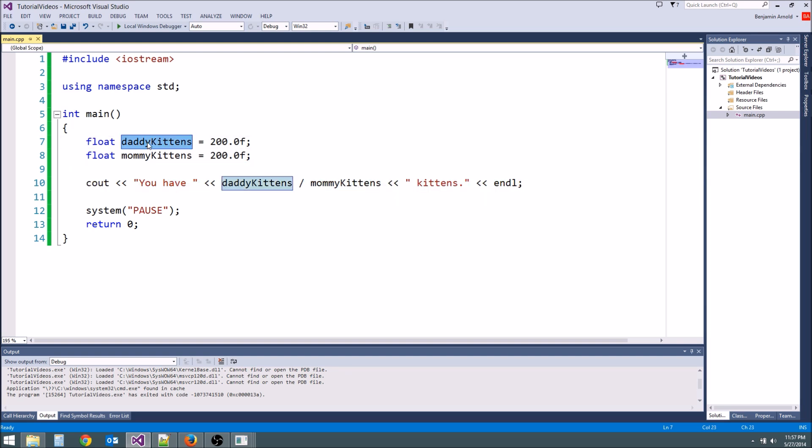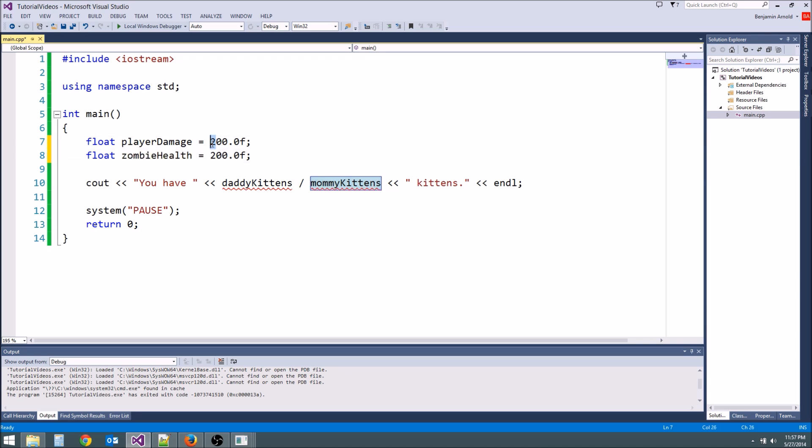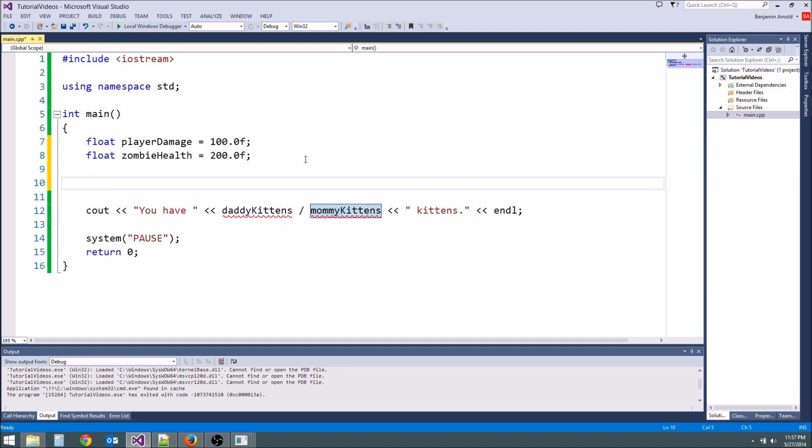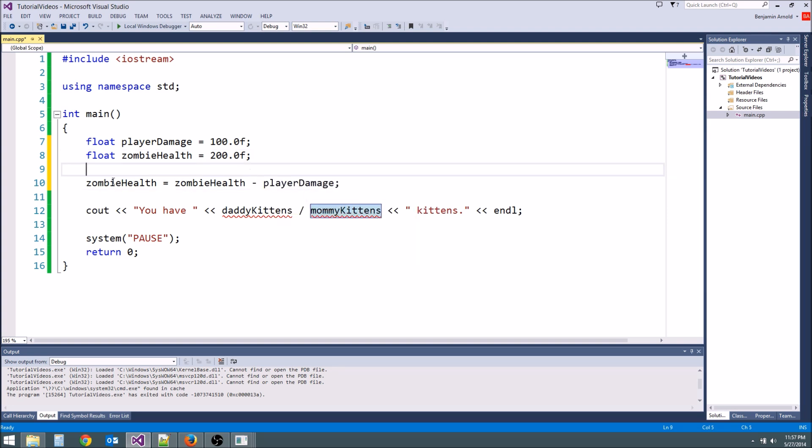So we could say float player damage. This is going to be how much damage the player does and then we could say float zombie health. Okay so if the player does 100 damage and the zombie has 200 health, then if we say zombie health equals zombie health minus player damage, that basically means what? The zombie got hurt by the player.